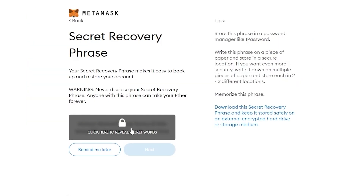Once you've entered your password, click Next and you will see your recovery phrase. This is very important — you don't need to reveal your secret words to others, because if you do, other people can log into your wallet and steal all of your data. Make sure you hide your keywords and keep them in a secure place so you don't forget them.